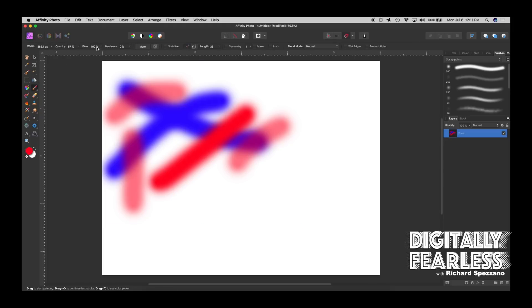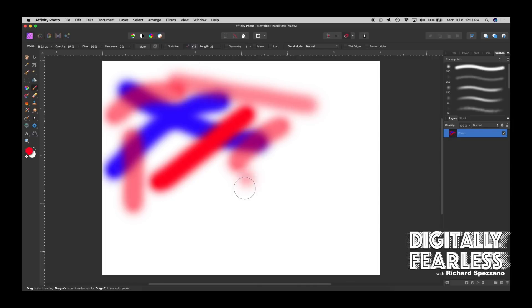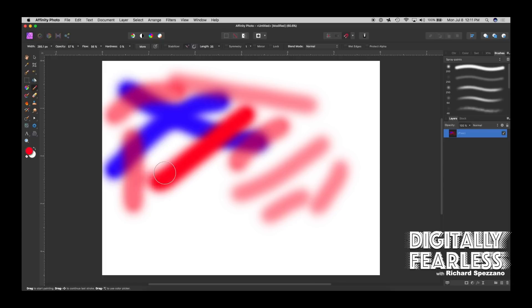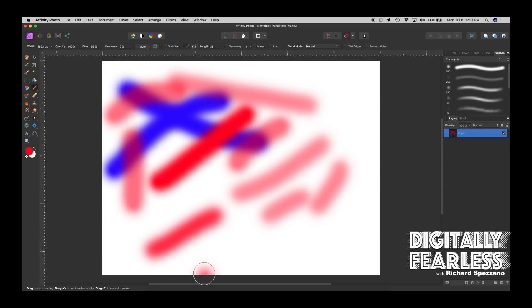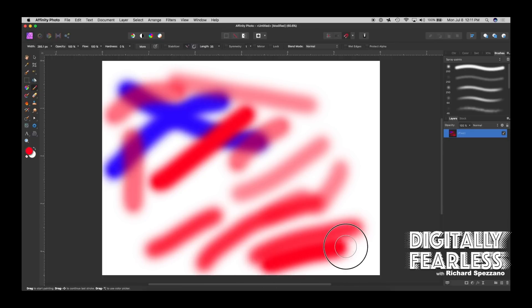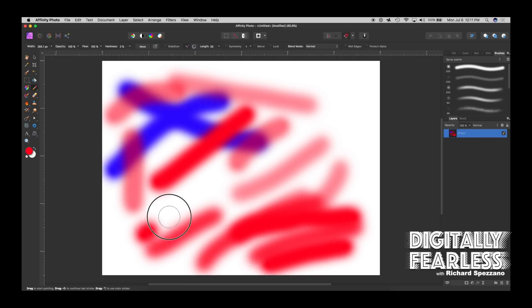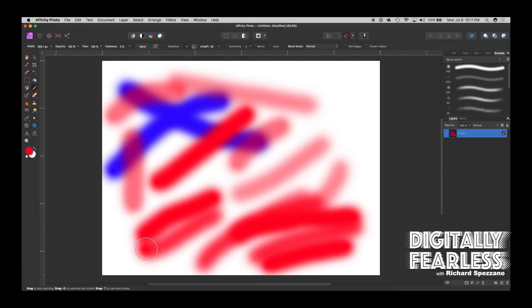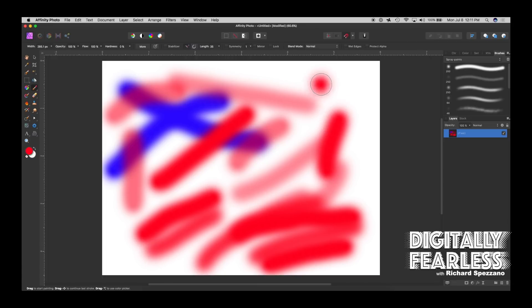Flow is a little bit different. Flow kind of fades in and out. Let's take the opacity back to 100, and flow just fades around as opposed to full.